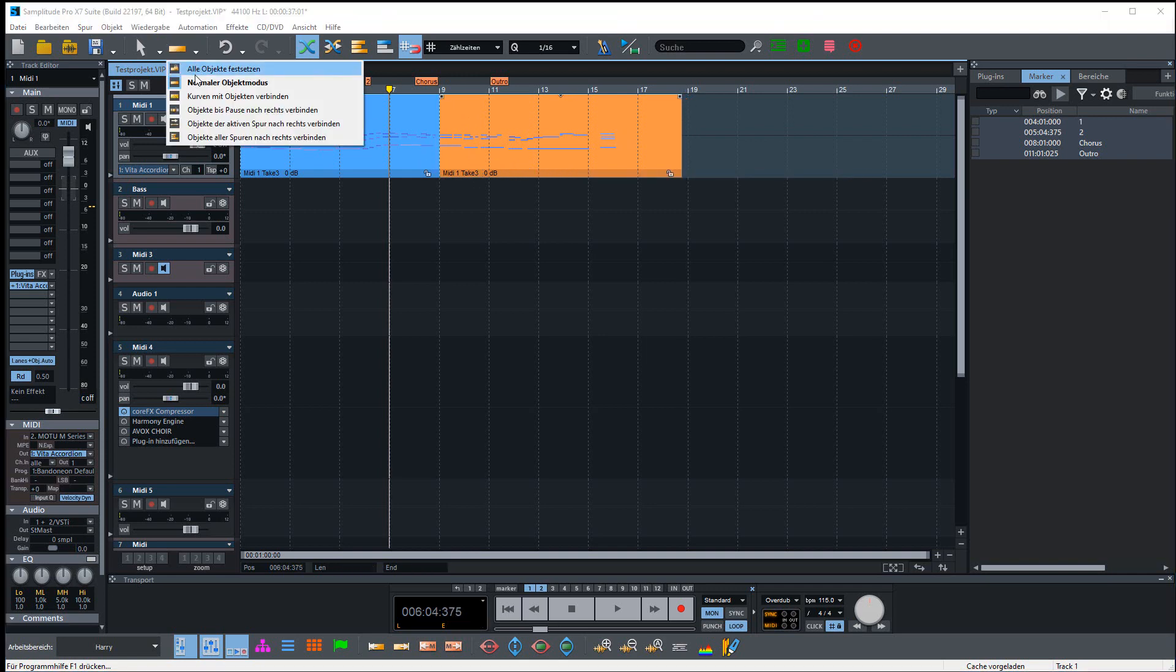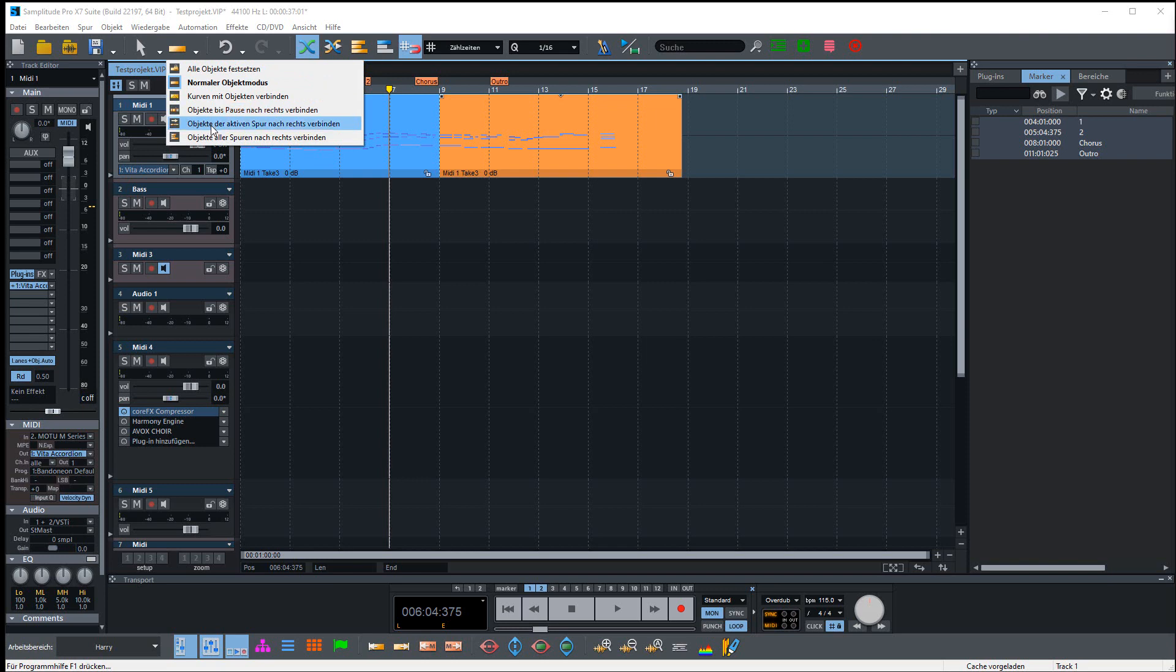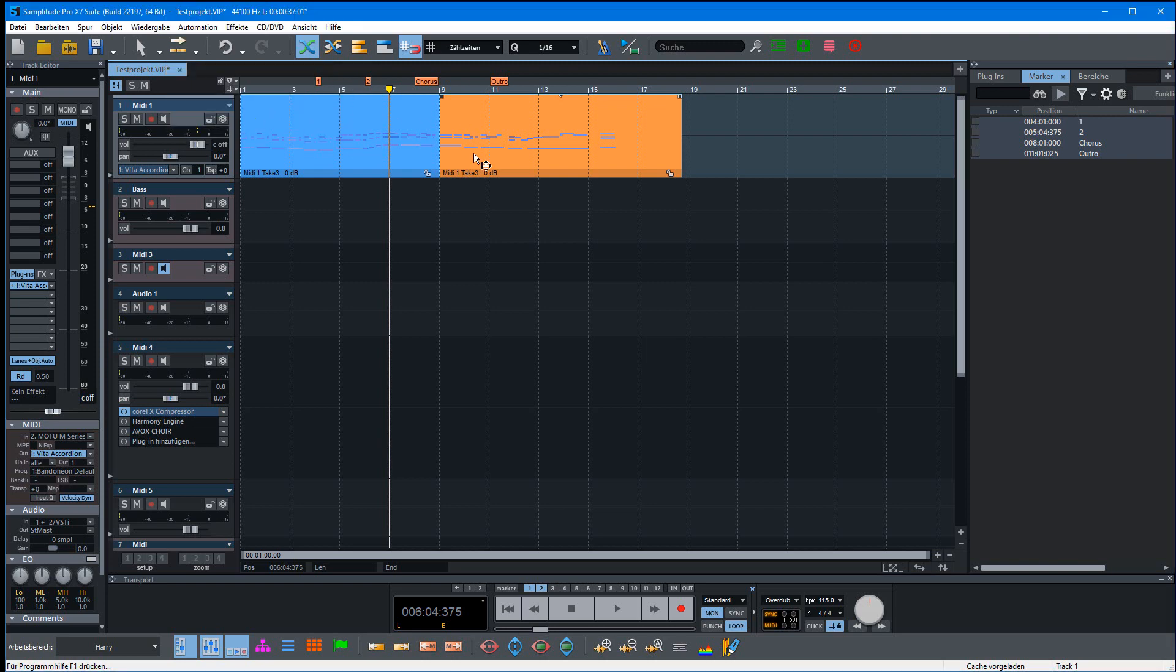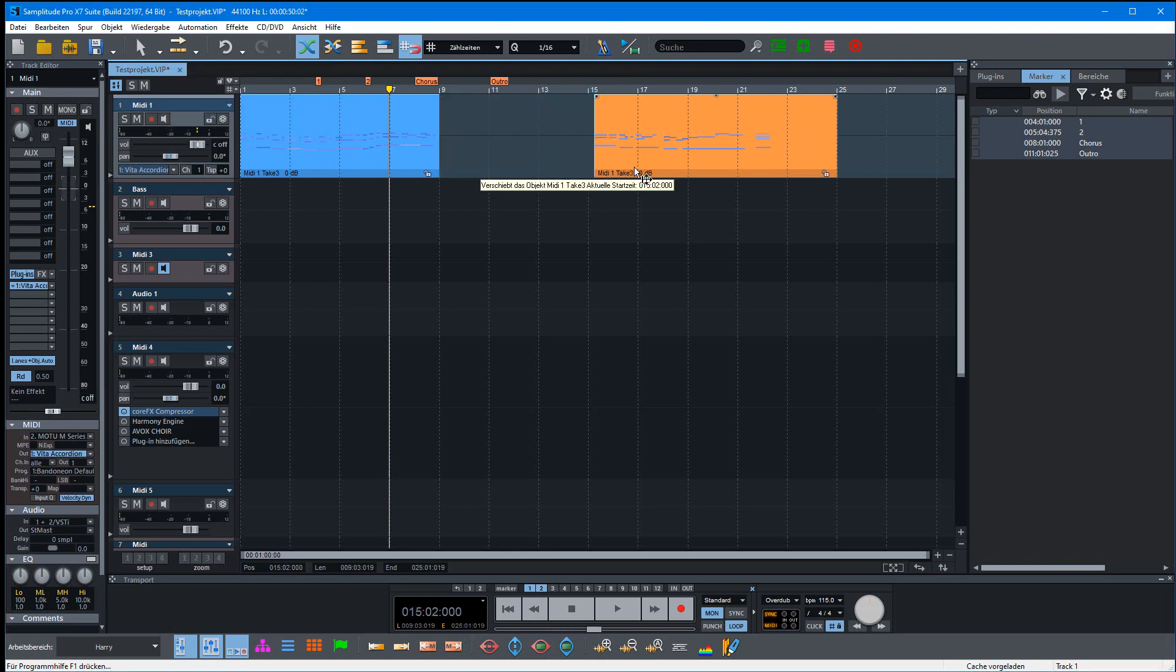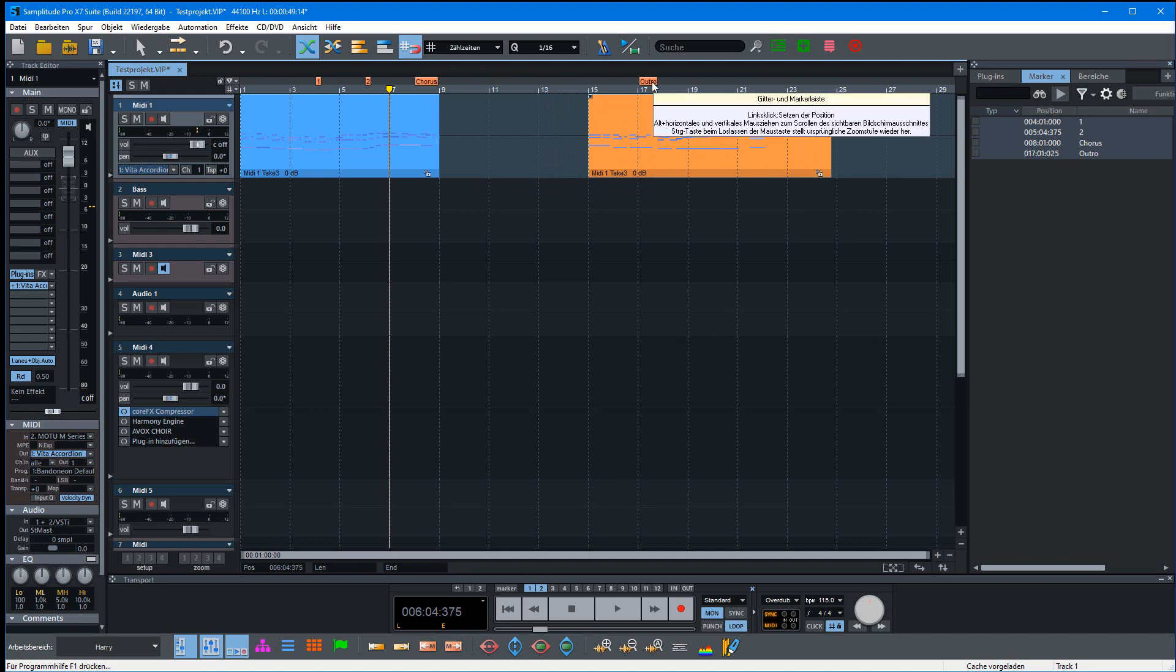You can change this if you activate 'Connect Objects on the Active Track to the Right Side'. If you now move this object, the marker will follow.